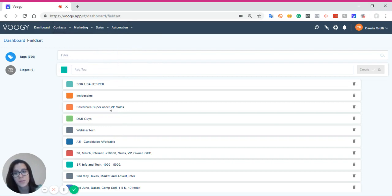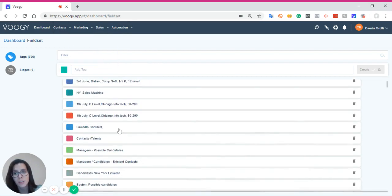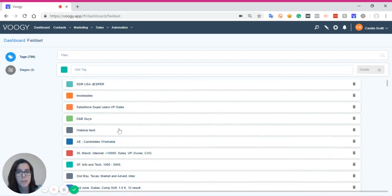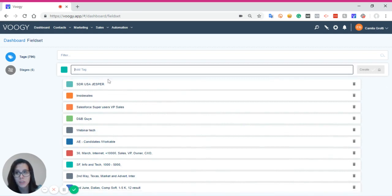You can filter all the tags that have been created. Just search by the name of the tag.